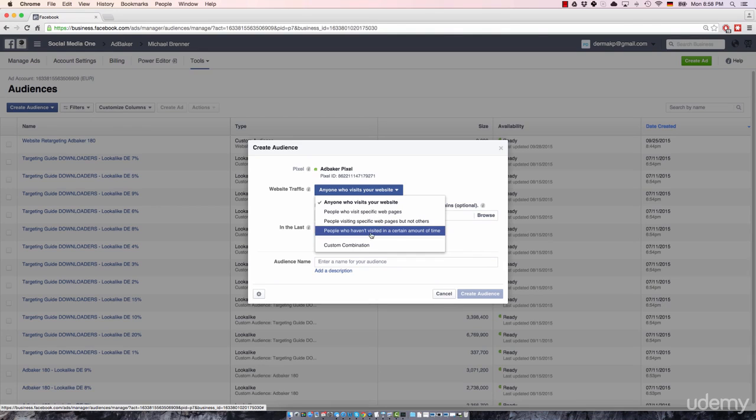Then people who haven't visited in a certain amount of time, this is great if you're running a blog, and you have some kind of content strategy in place. By selecting this option, you can re-engage with blog readers who haven't been on your blog for a certain amount of time.